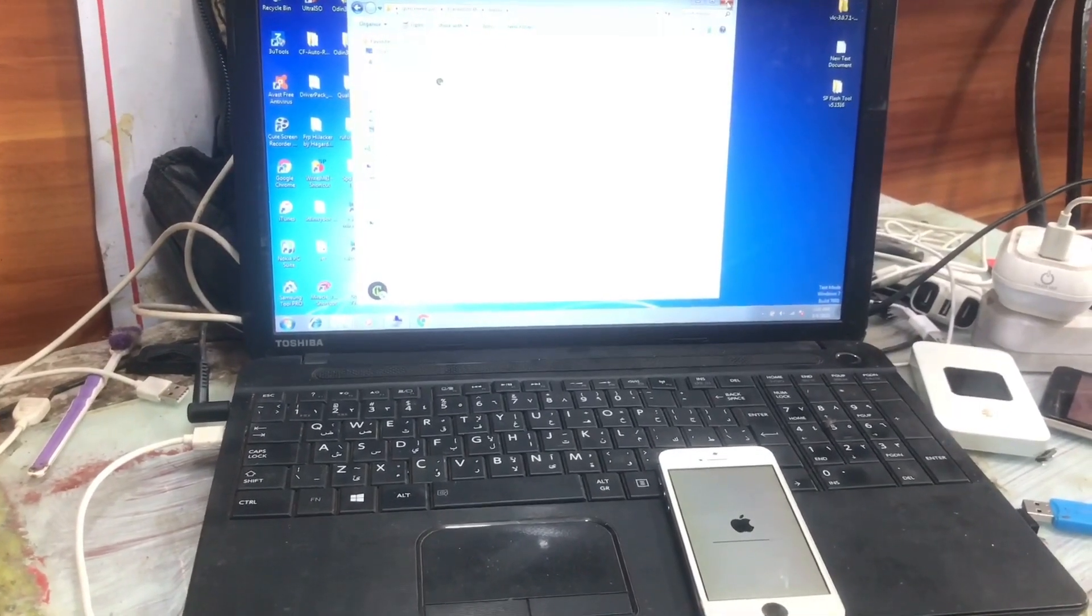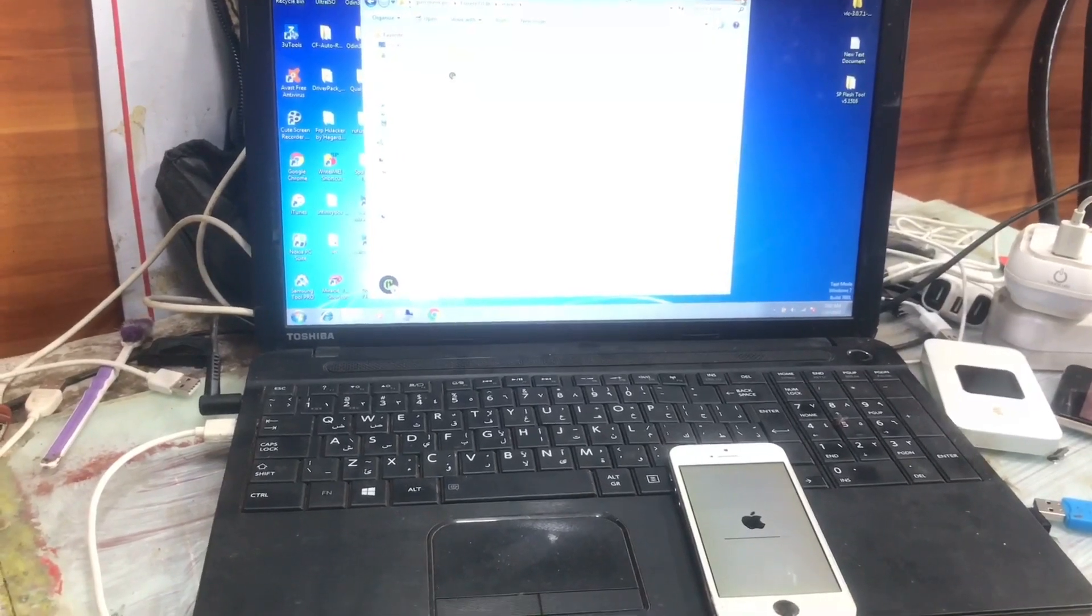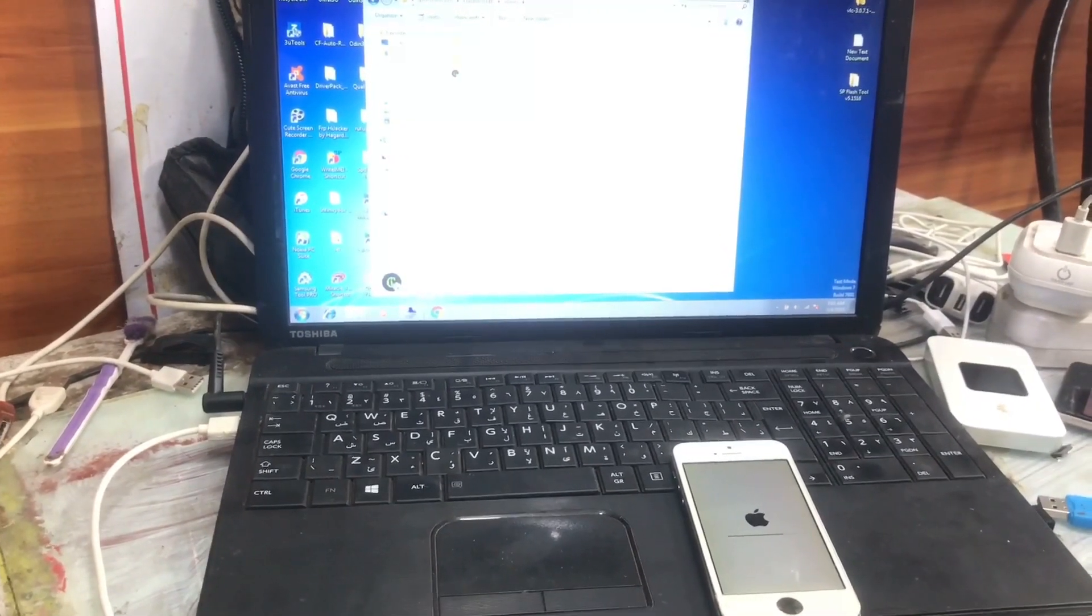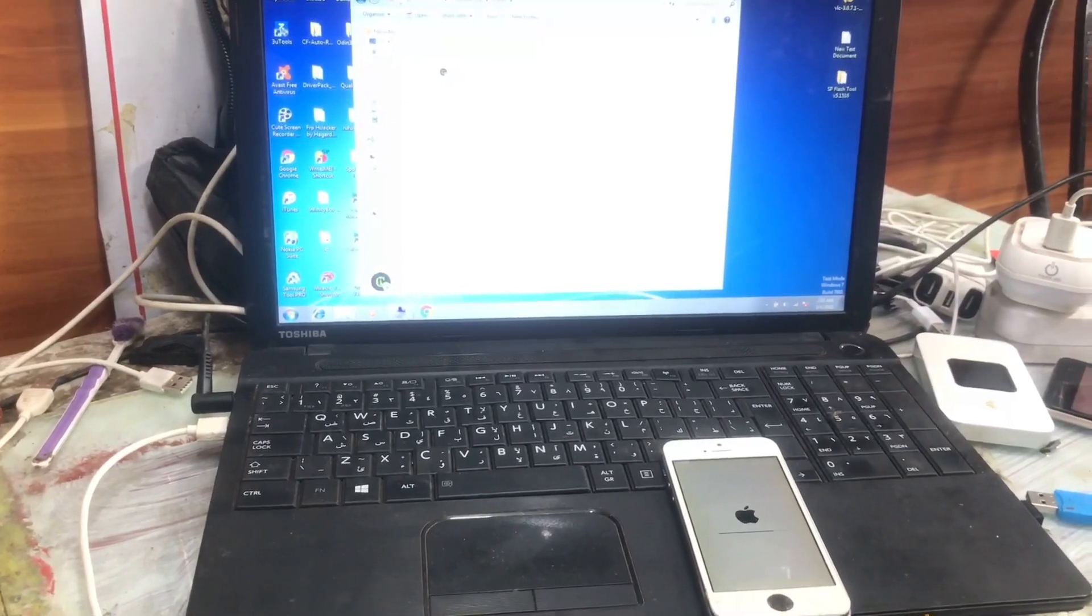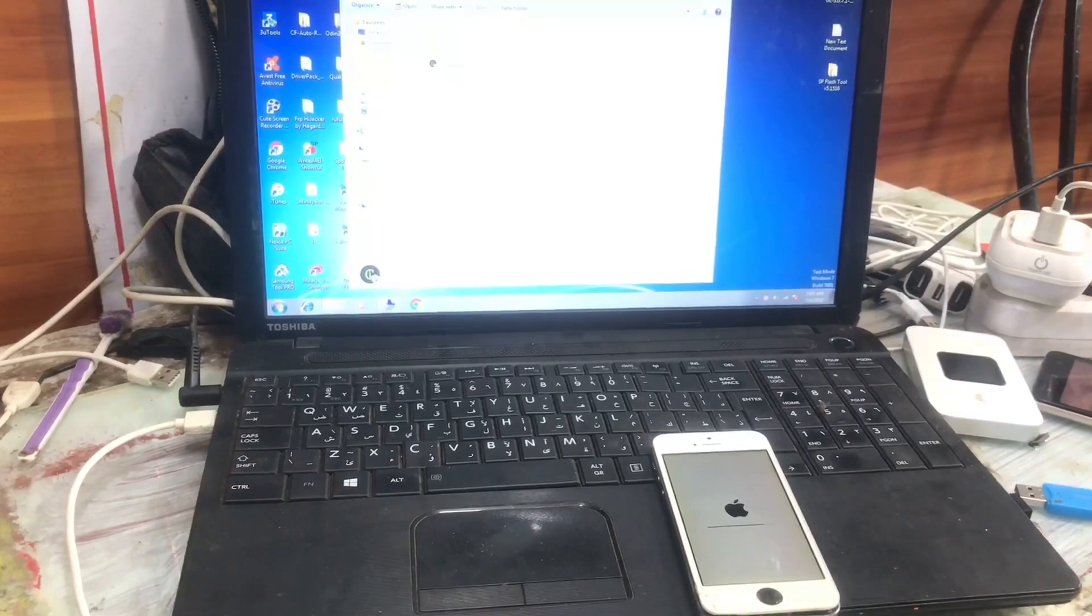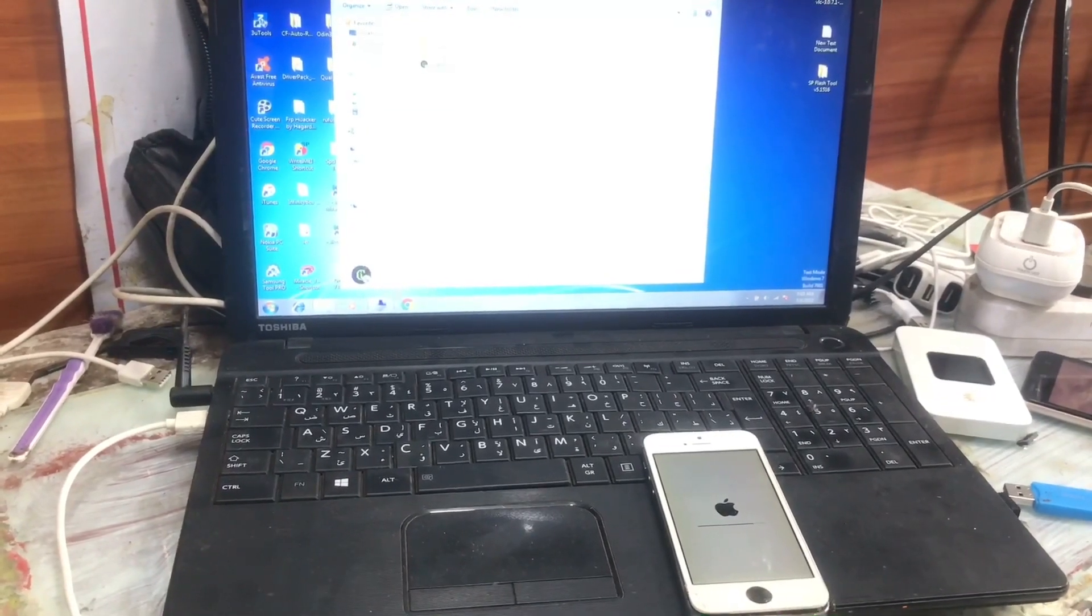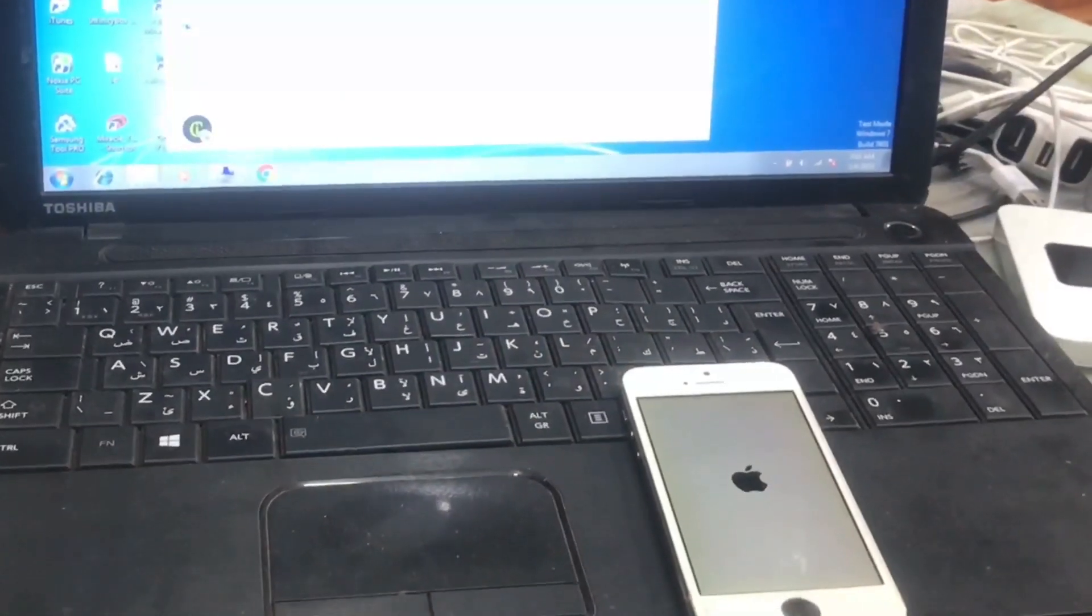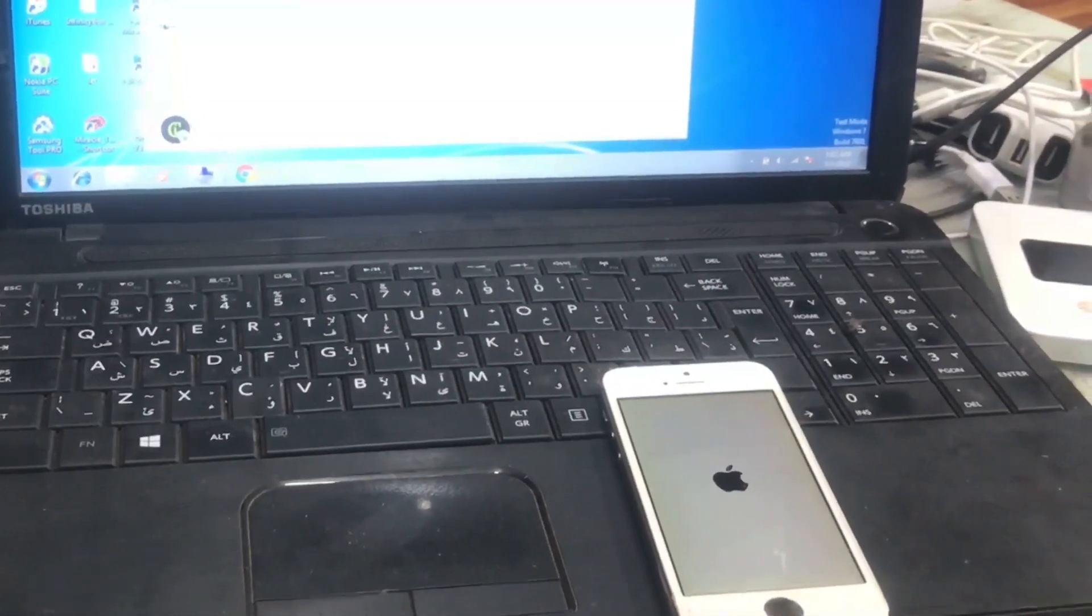It doesn't work for hello screen. This software cannot work for hello screen. Now the erasing process is almost done. As you see, it has shown the Apple logo and it's opening.